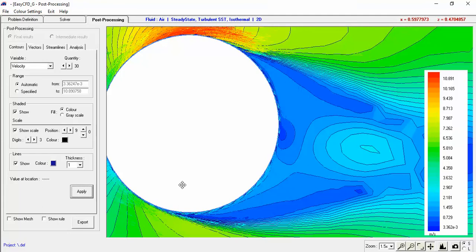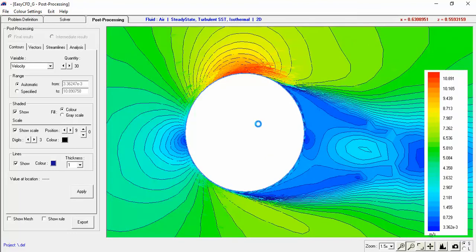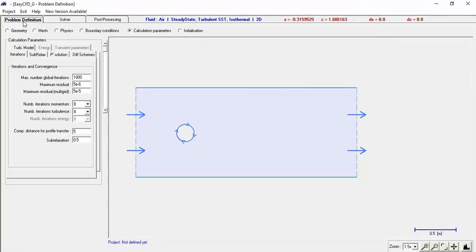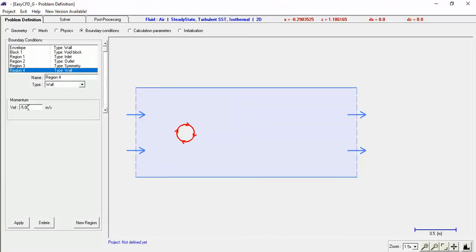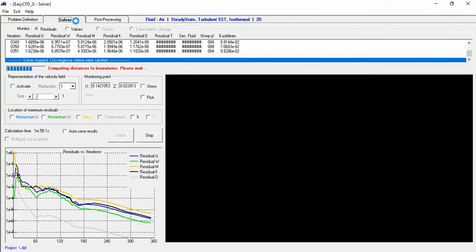That's all you need to run a cylinder. If you wanted to do another run, you don't need to remesh. Just go back to Boundary Conditions, go to your cylinder, and change the velocity — say to 7 meters per second — apply it, and just rerun it. You can do the same thing for a plain stationary cylinder. Just go back to Solver and rerun. You can restart the calculation, hit Yes, hit OK, and solve — it'll just start again.